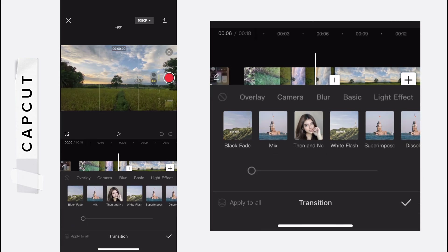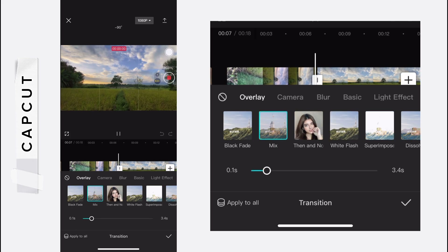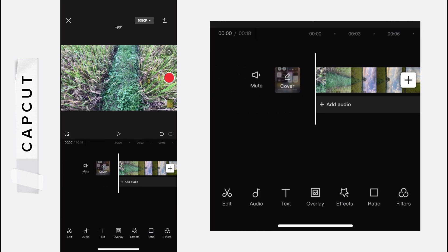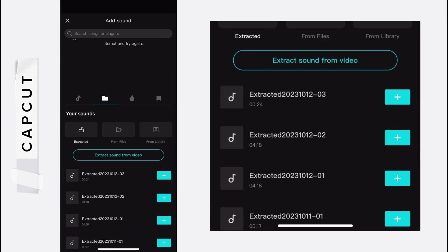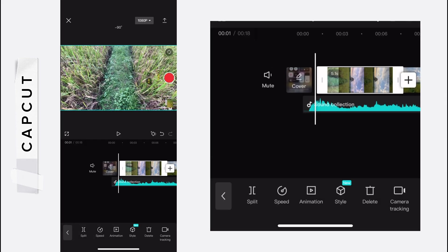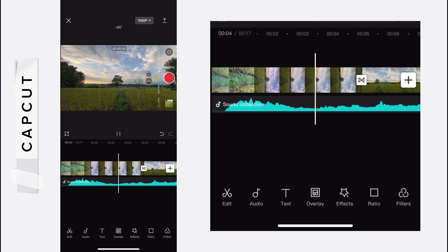After adjusting that, use a mix transition effect between the two videos. After adding the transition, add one background music and adjust it with the beat.